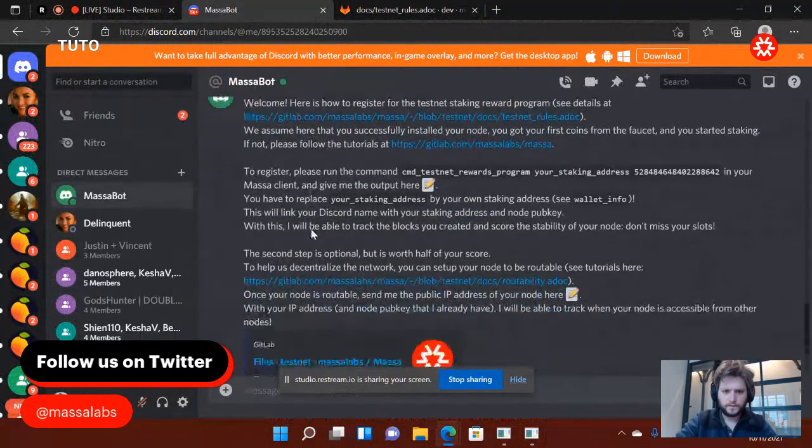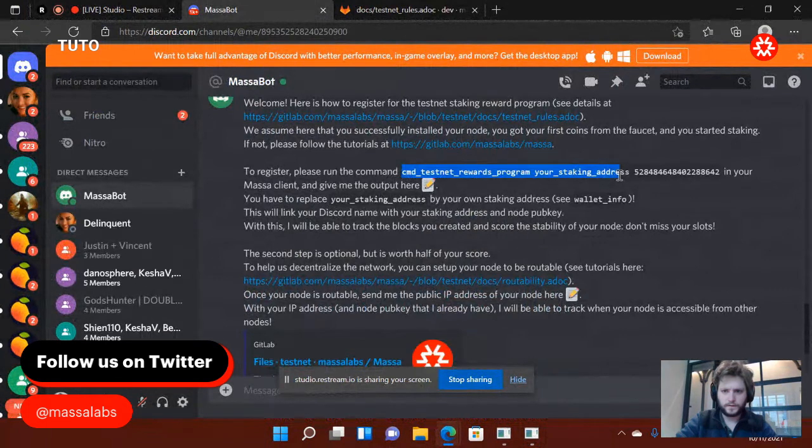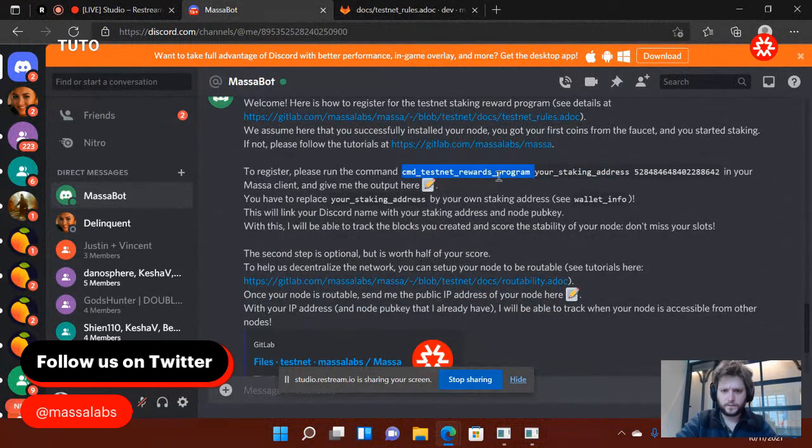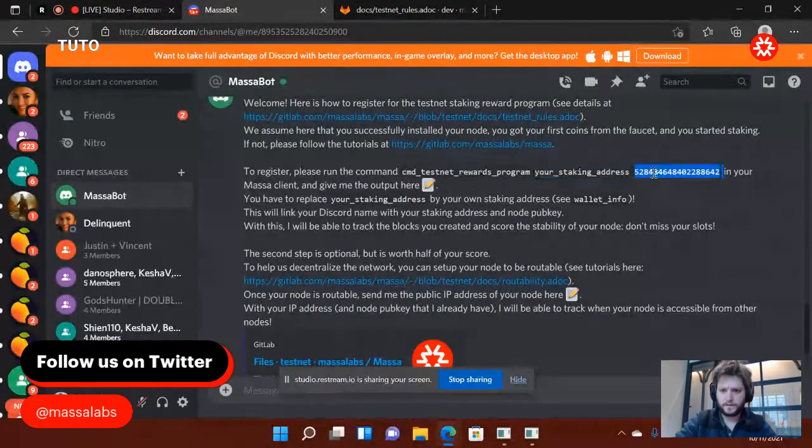So I need to go there. So cmd underscore testnet underscore rewards program. My staking address, and here it's my Discord ID.